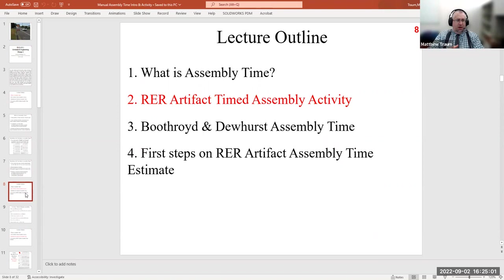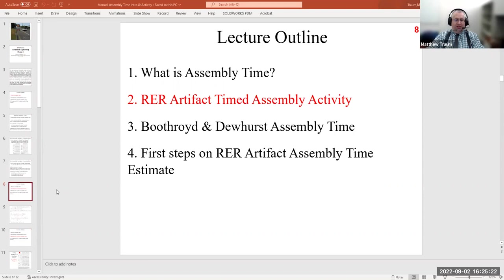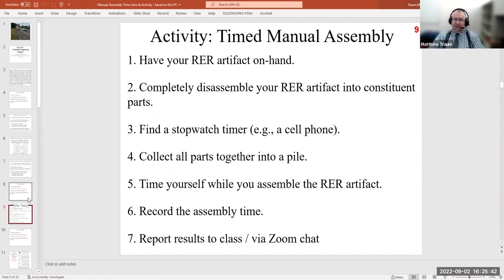No questions about what assembly time is or the basic guidelines. Hopefully I've given you enough time to take your hose nozzles apart — all the way down to freeing the O-rings and pulling the gasket out. Now I'd like you to go through the experience of reassembling a product from its individual parts with a little urgency — knowing that you're being timed.